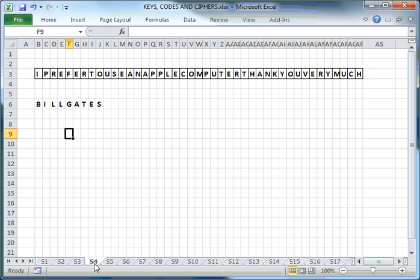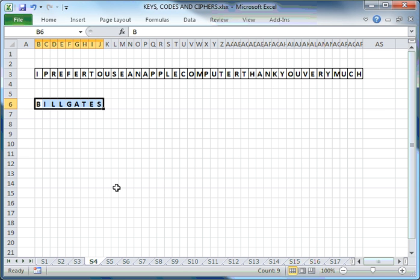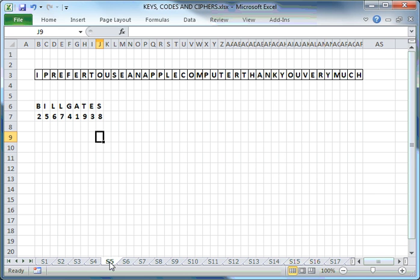To encode or encipher the message, I need to use a key. My key consists of the characters in the two words Bill Gates. Before you use your key, you have to convert each of the characters to a single digit number.